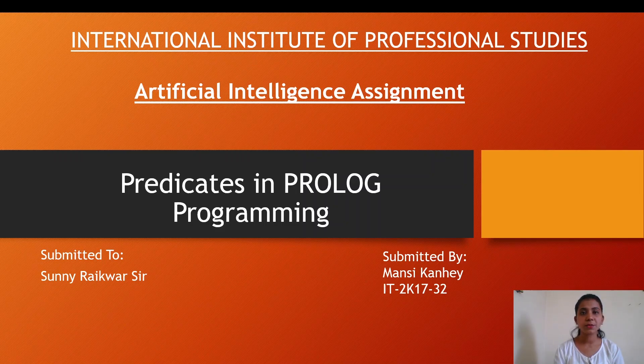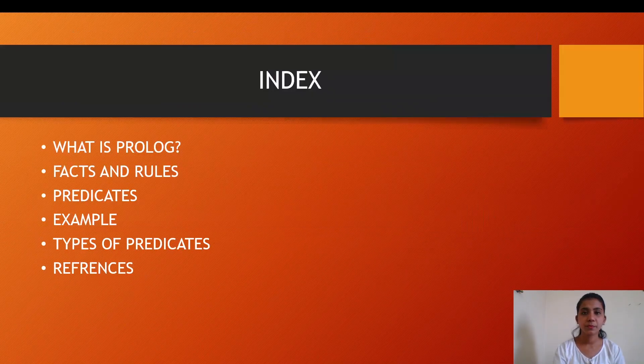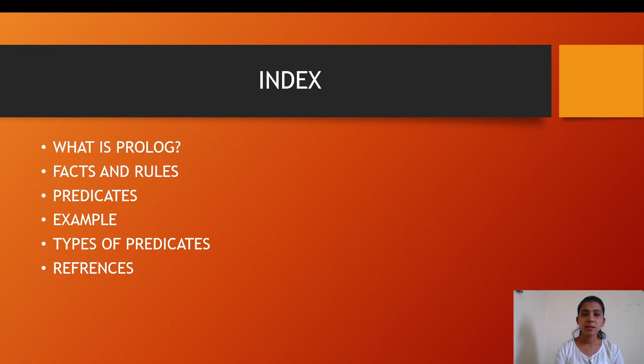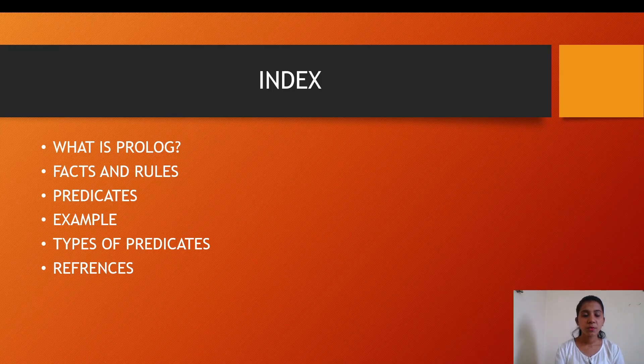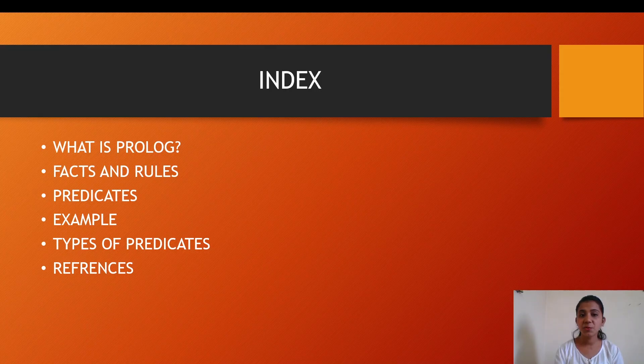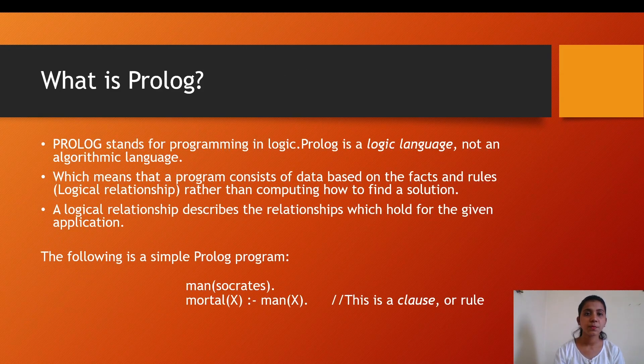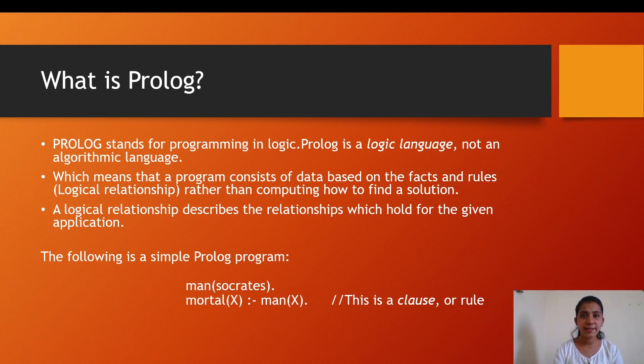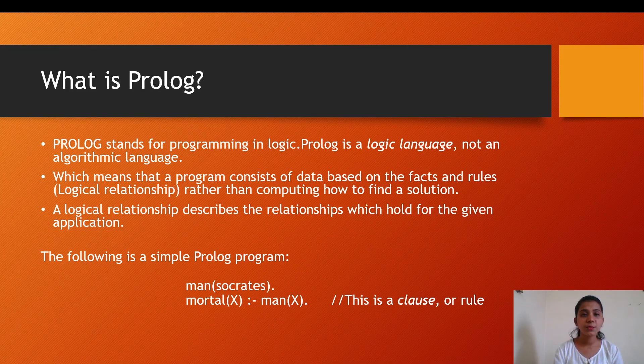This is the index: what is Prolog, facts and rules in Prolog, what are predicates in Prolog, examples of Prolog, and types of Prolog. The first question which arises is what is Prolog?